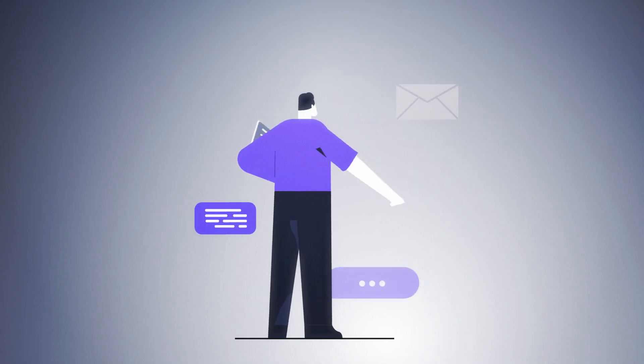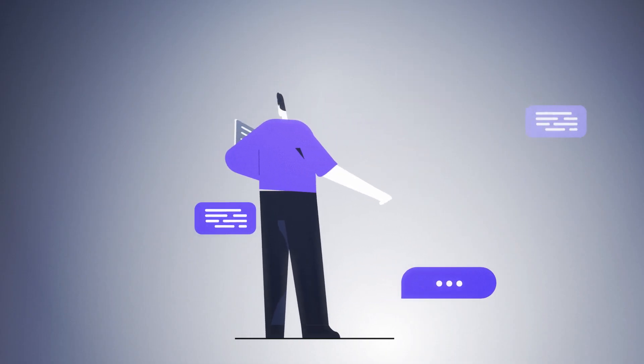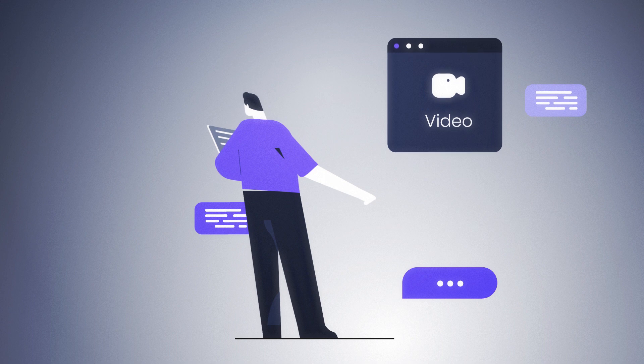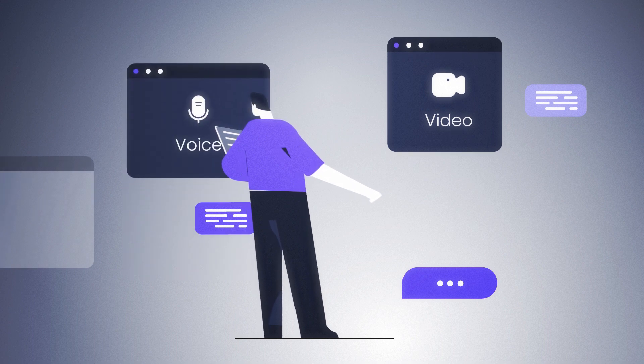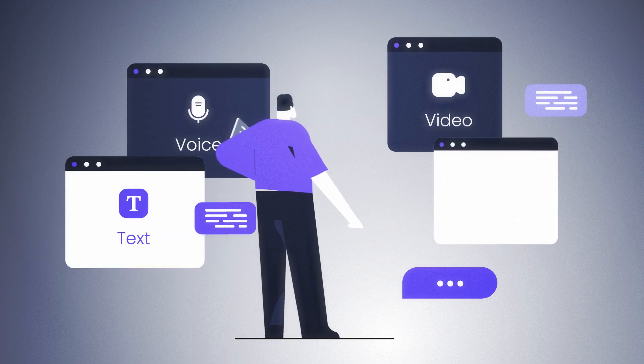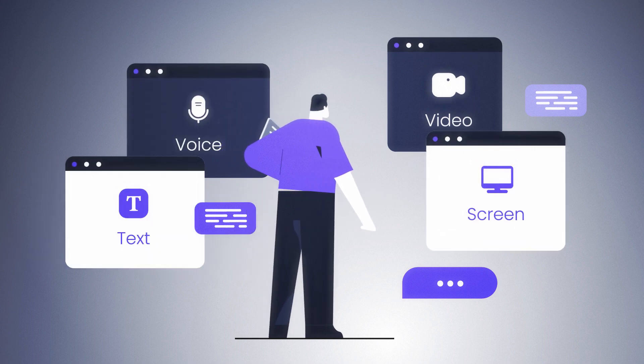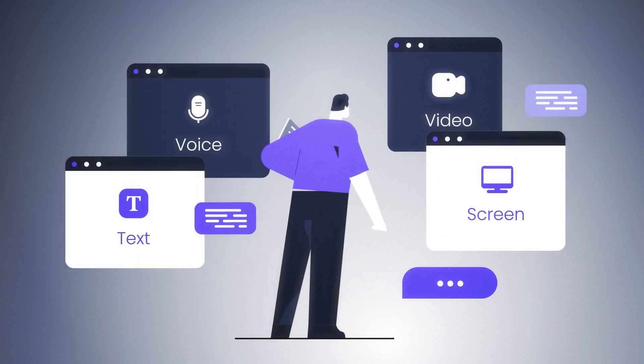What if you could asynchronously send messages in the form of video, audio, or text, and have the option for screen recording?